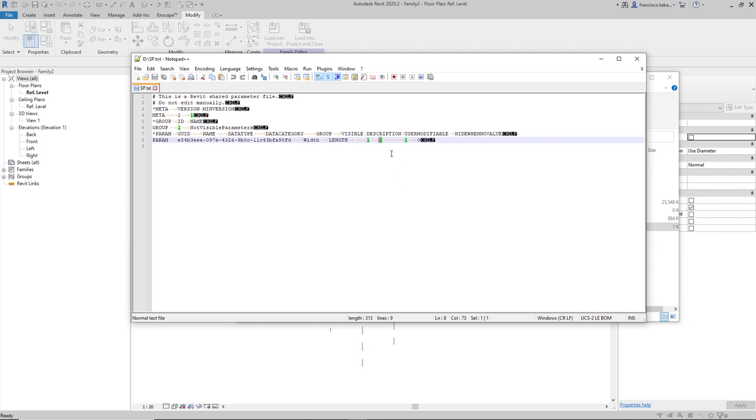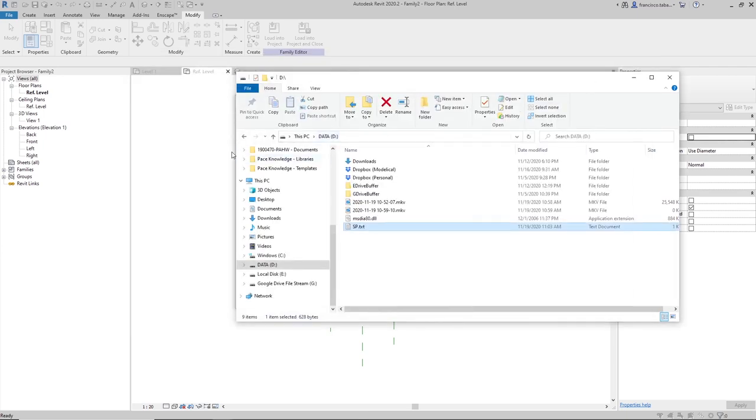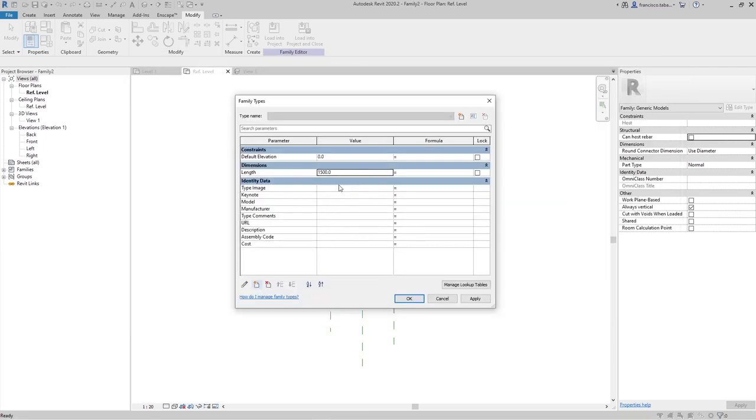What we are going to do is to change this number to 0. This is a boolean code, so 1 for true and 0 for false, so 0 is going to mean that this parameter is not going to be visible. When we put the family on a project, we are not going to be able to see that parameter in the parameters window or panel in Revit.